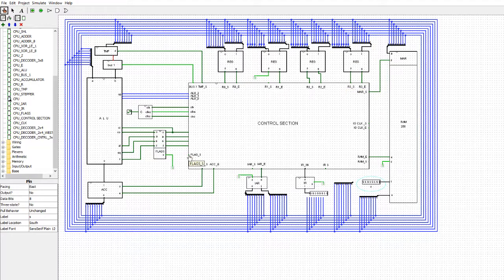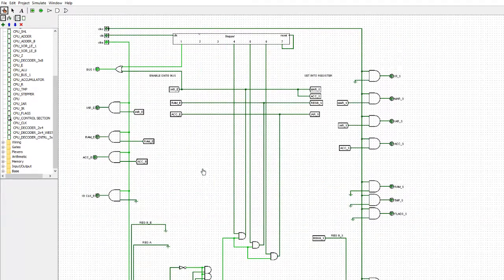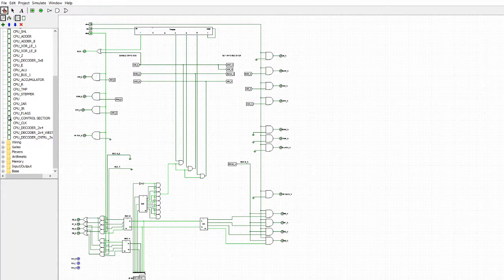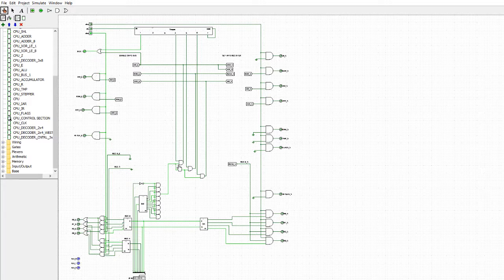Let's have a look inside the control section and see what's happening. What we're doing here is we're working down this 3-by-8 decoder, using each of the outputs for new instructions. We're down at the third one, which is 001, and that gives us the third AND gate. These three lines are going to be followed through steps four, five, and six.